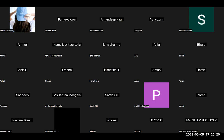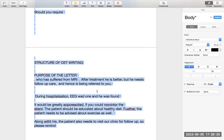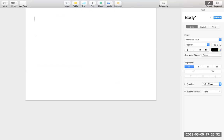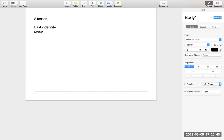Hi guys, this is Dr. Bhupesh from Dr. BKM Institutes. Our contact number is 7696734256 for the best OIT coaching. I'm going to discuss a very brief but very important thing, as one of our current students has asked for it. In OIT, there are only two tenses. If you know these two tenses — past indefinite and present perfect — you will pass. If you know these two tenses, you can cover 90% of OIT writing.